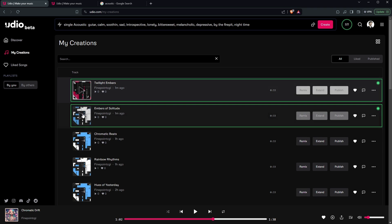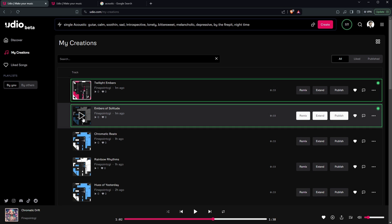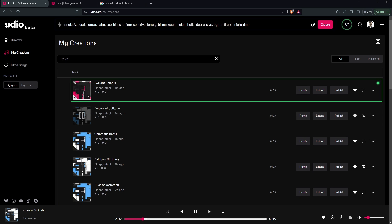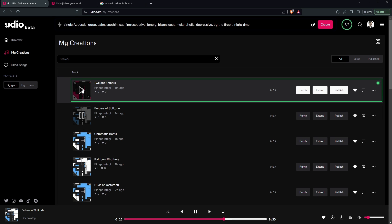Now that we've given it a little bit of time, you can see that we have two generated sounds. So let's go ahead and take a listen to them and see if there's anything good. I think I like this one — this one's good. Alright, let's listen to the next one.